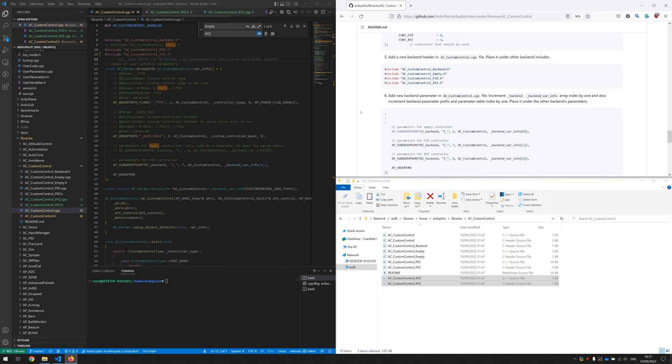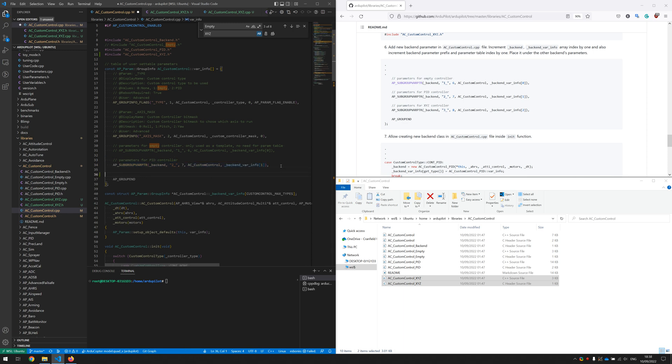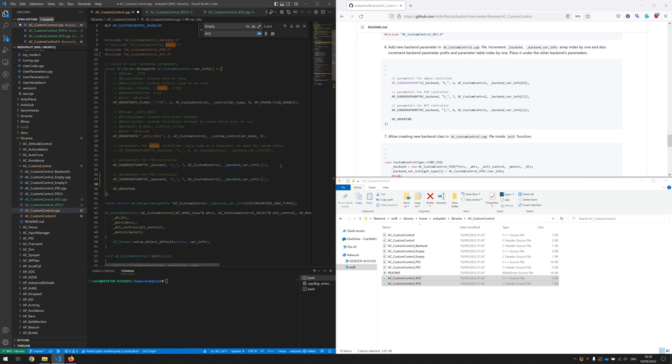And in the next step we will also add our new backend library parameter. Let's change its name like that and increase each of these numbers by one.